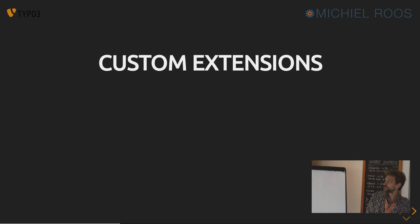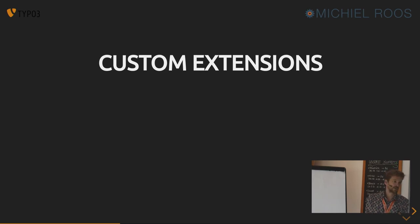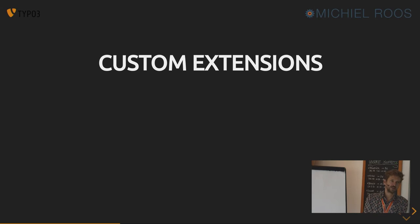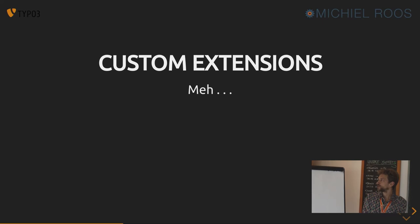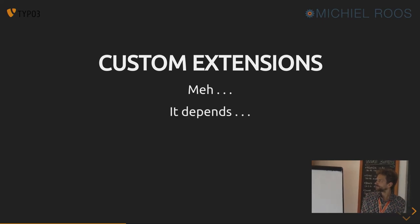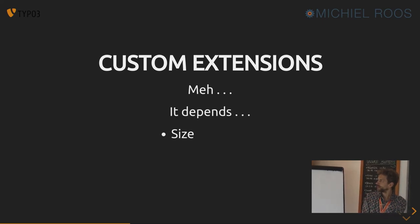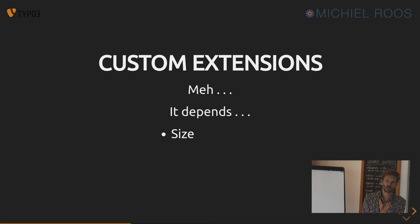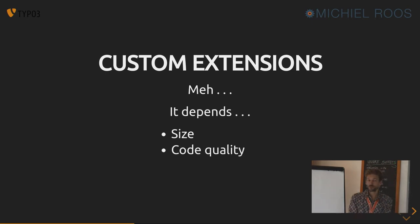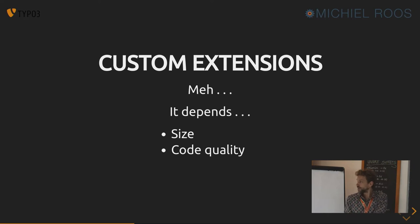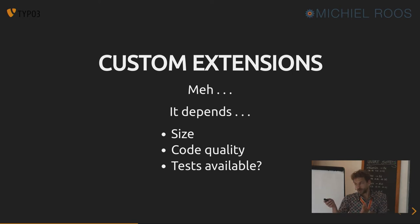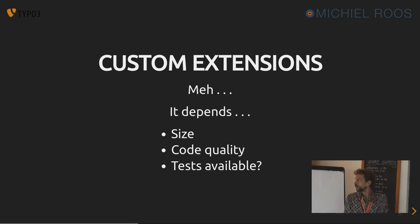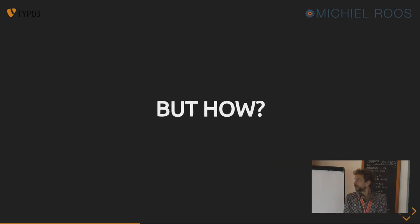Custom extensions, which some other guys or some other agencies built for your client or which you built for your client. It depends if you can easily upgrade them. Depends on the size. How many lines of code is there? Do you understand the code? Does it have nice code to read? Is there documentation? Are the tests available so you know if you've upgraded, if you broke something or not?